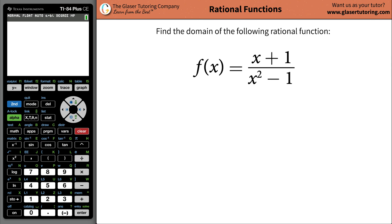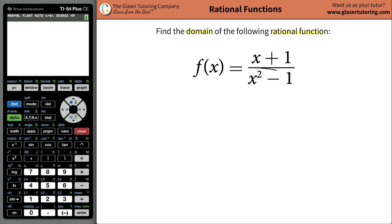Good morning, good afternoon, and good evening to wherever you are in the world. My name is Andrew Glazer, and today I'd like to teach you how to find the domain of this rational function: f of x equals x plus 1 divided by x squared minus 1.